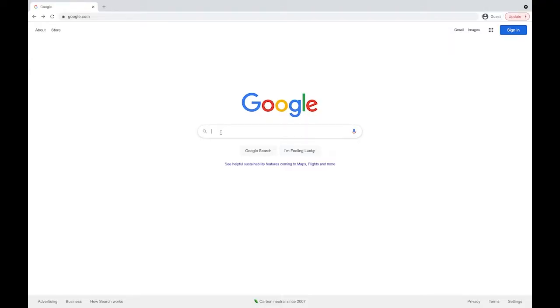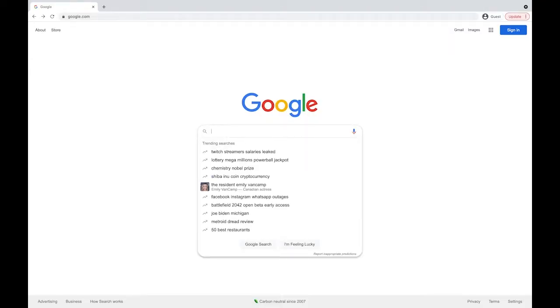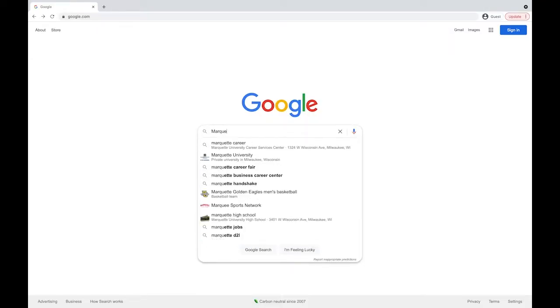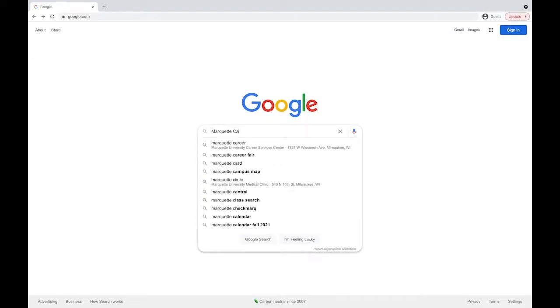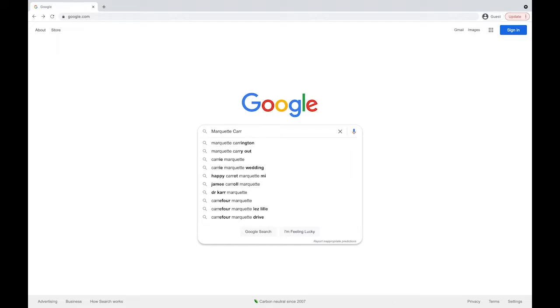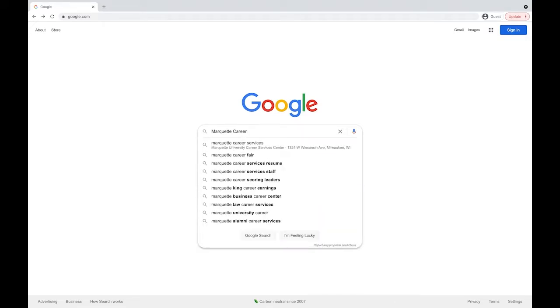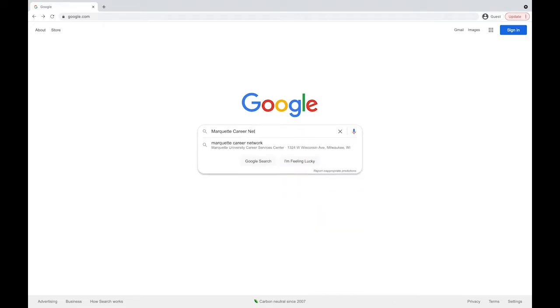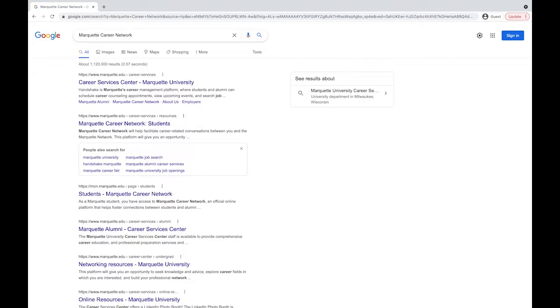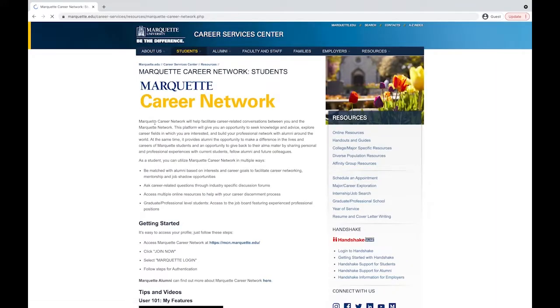Begin by searching for the Marquette Career Network on Google or your search engine of choice. Your search will take you to the results page where you will select the second link from the top.